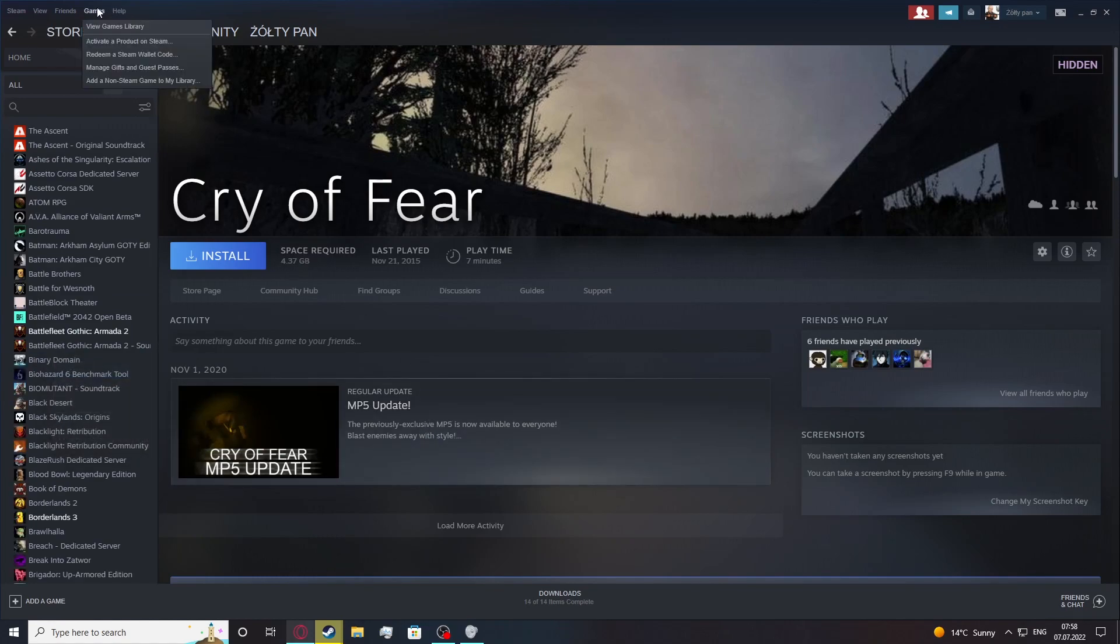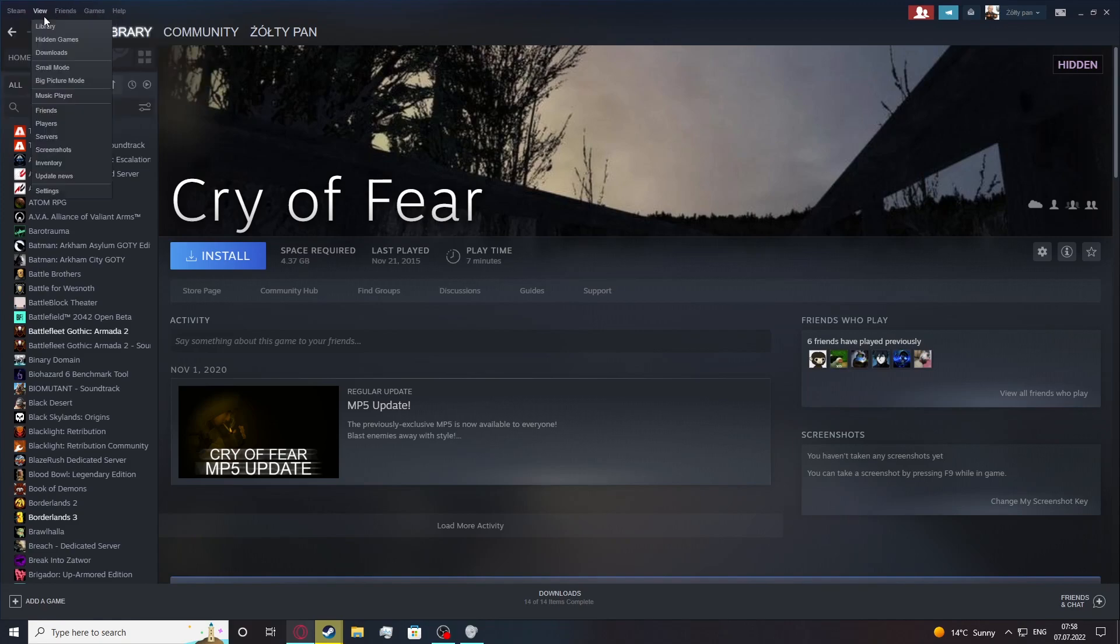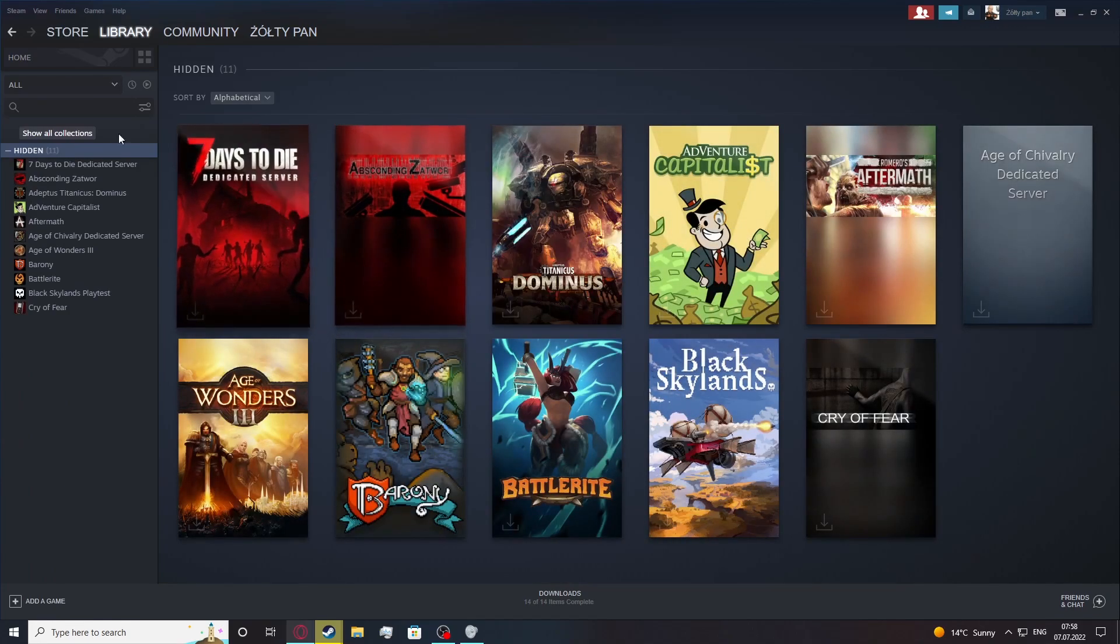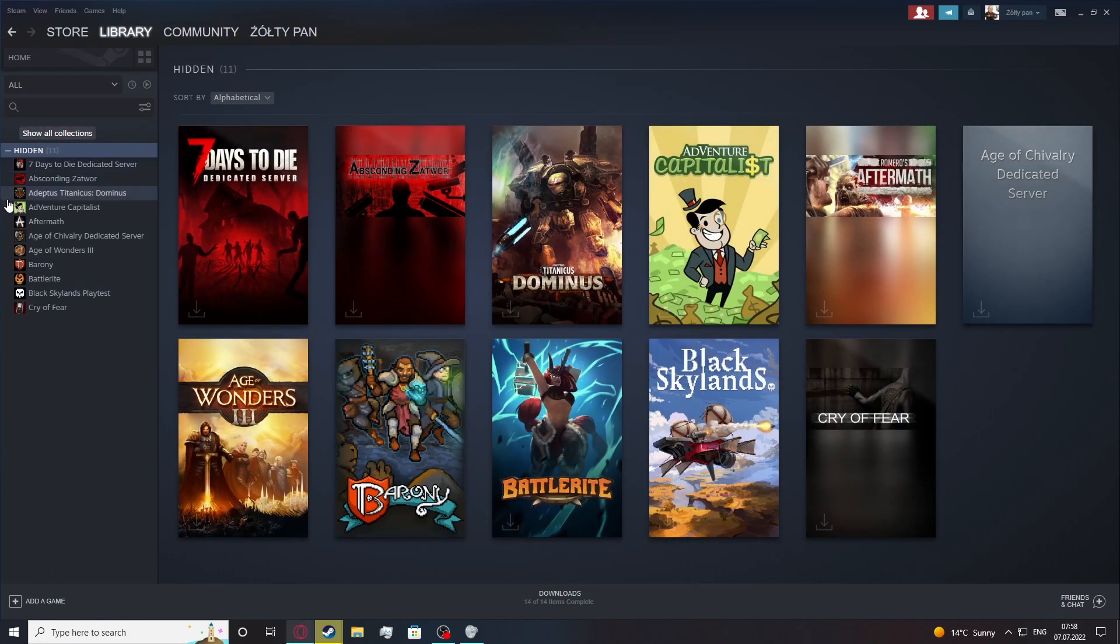Now let's click on the games right here, or actually it should be in the view, and right here there'll be hidden games. Click on it and now you'll move to the hidden games and you'll be able to unhide them.